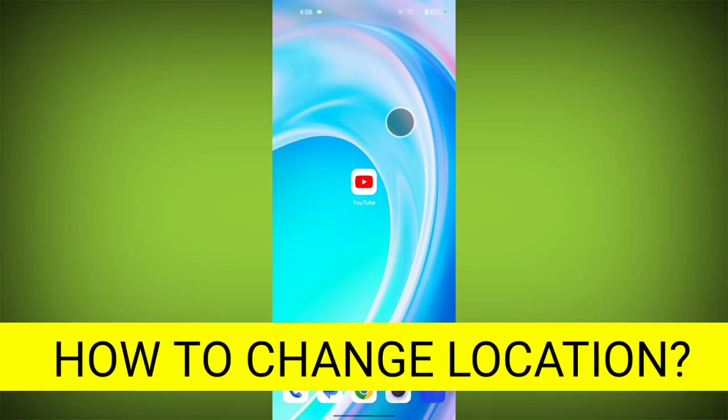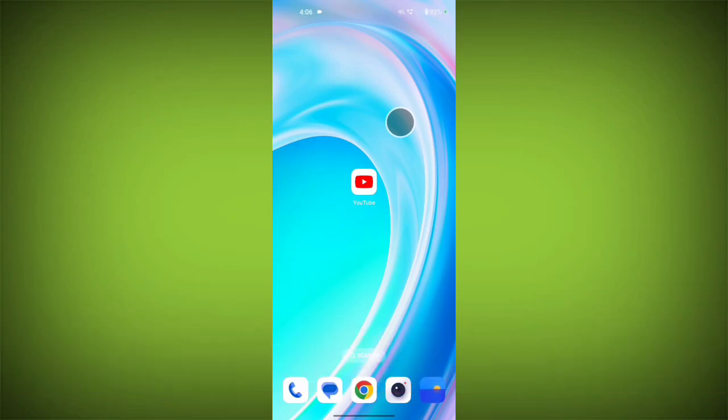How to change location on YouTube. Hello friends, welcome back to TechSword2. In this video, I am going to show you how to change location on YouTube.